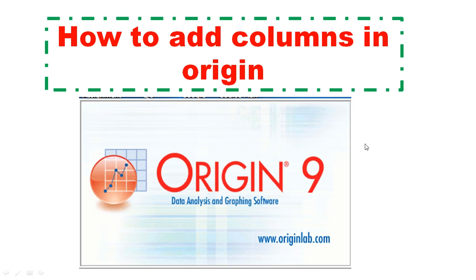This is a new video in Origin. How to add columns in Origin. This is very important. Sometimes you need more than one column, sometimes you need 10 columns. So in this video I'm going to show you the shortcut for how to add columns in Origin.